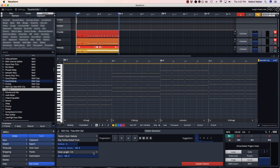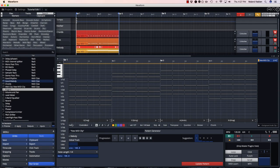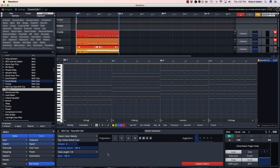We can pick a note length. I'll start with eighth notes. And now I'll start painting my melody. There's a new paint tool which will quickly turn notes on and off.